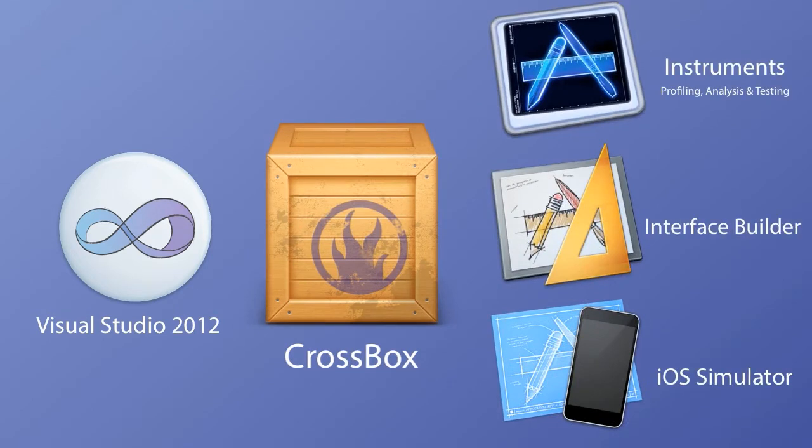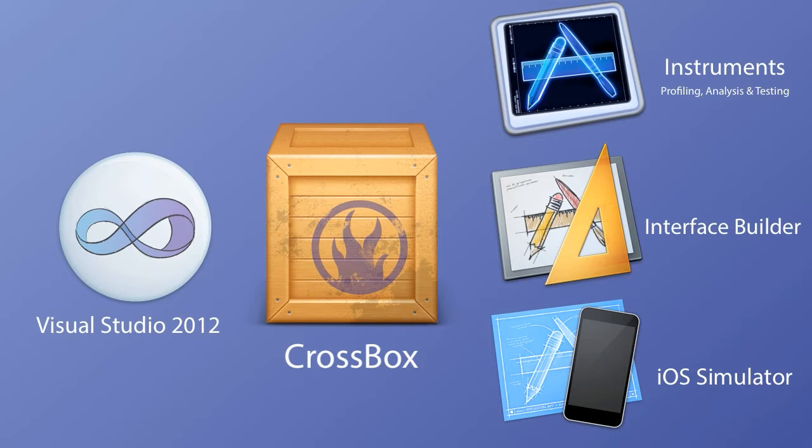Since you are using native Cocoa and Cocoa Touch user controls, you get to use the native designers. And since you are building a native application, you also get to use the Instruments profiling tool. You get the best of both worlds, the language you love and the native tools you need.